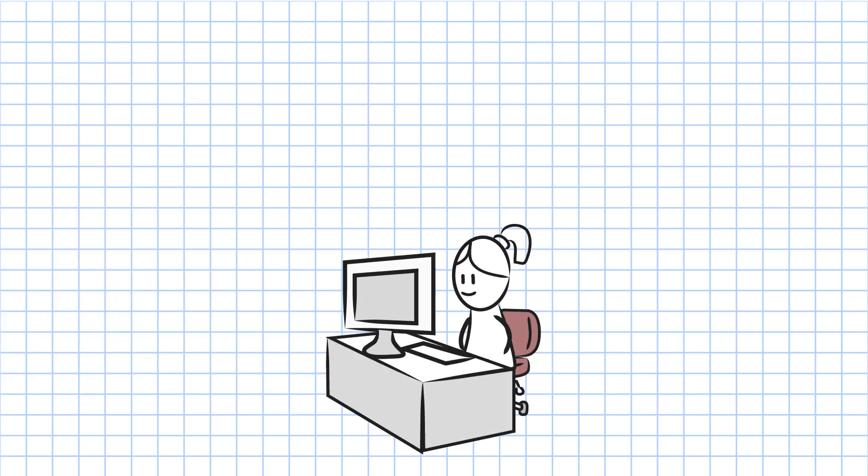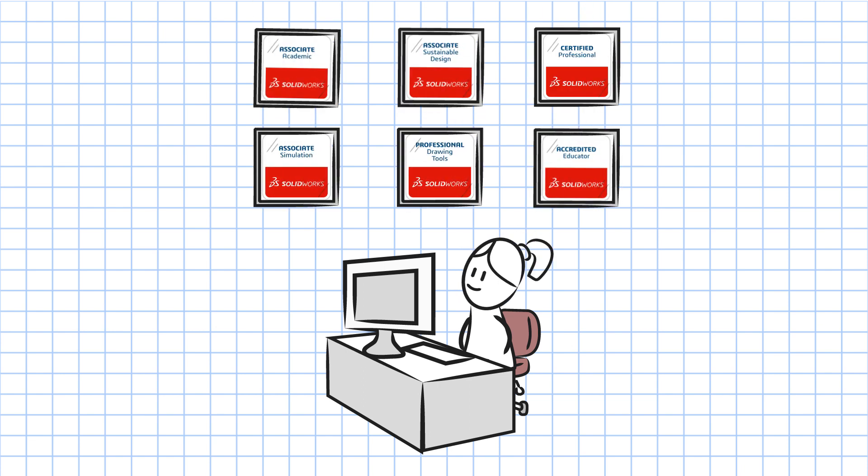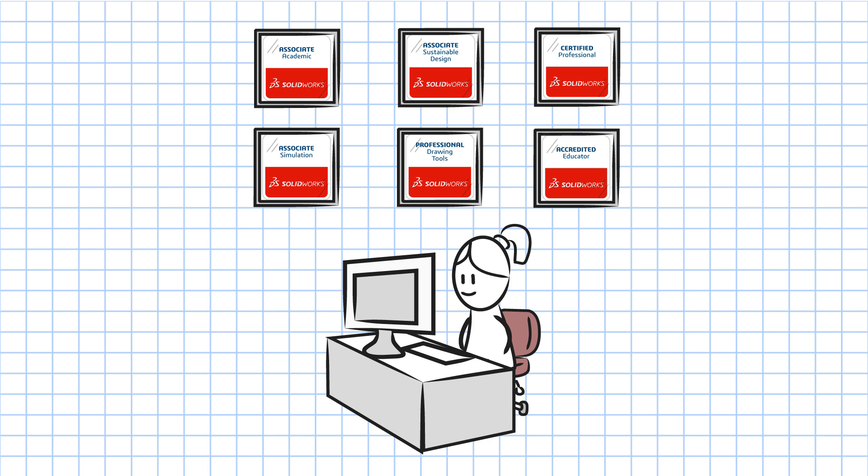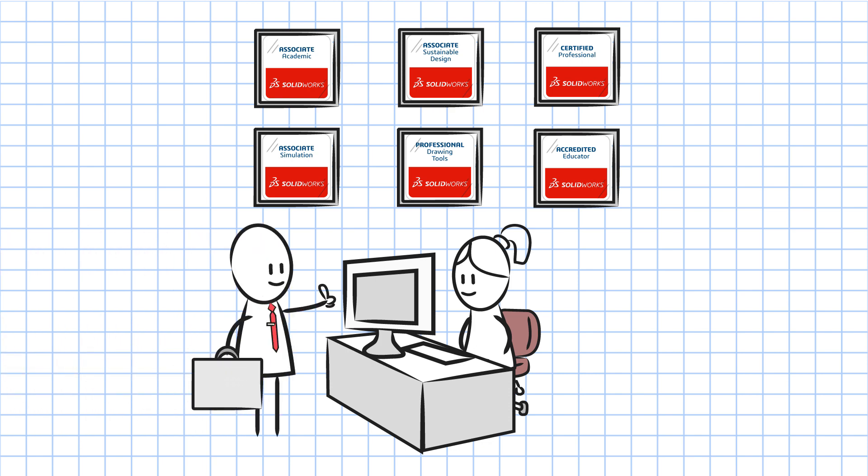With SOLIDWORKS certification, you can easily demonstrate your expertise to the SOLIDWORKS community, show your dedication to professional development, and put yourself ahead of your competition.